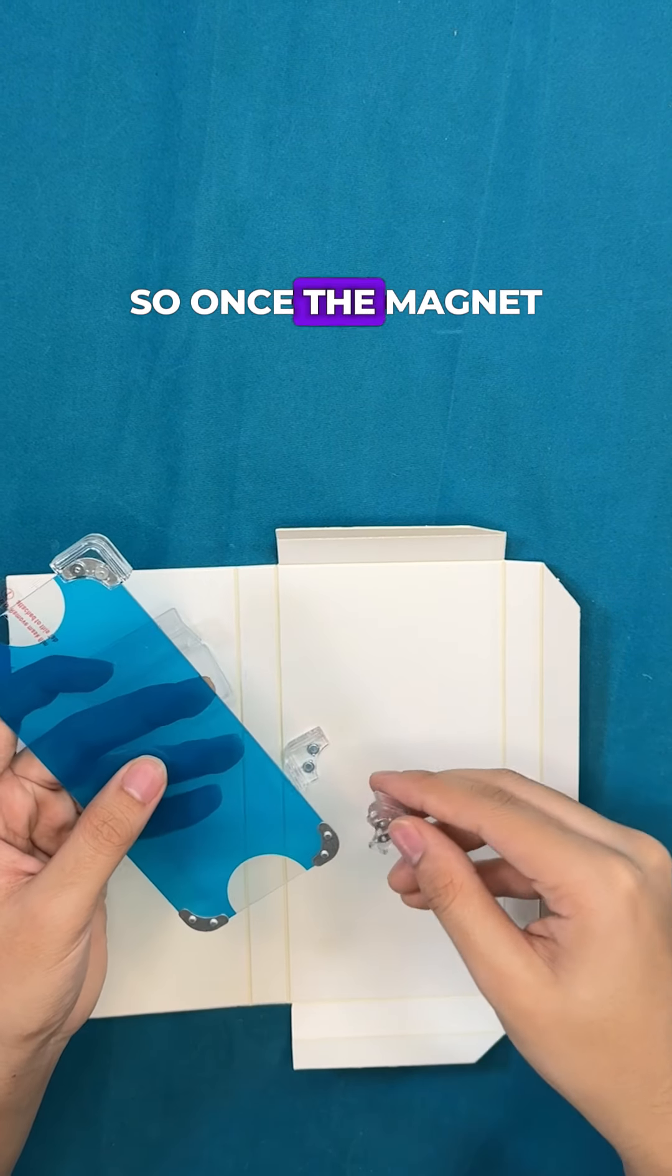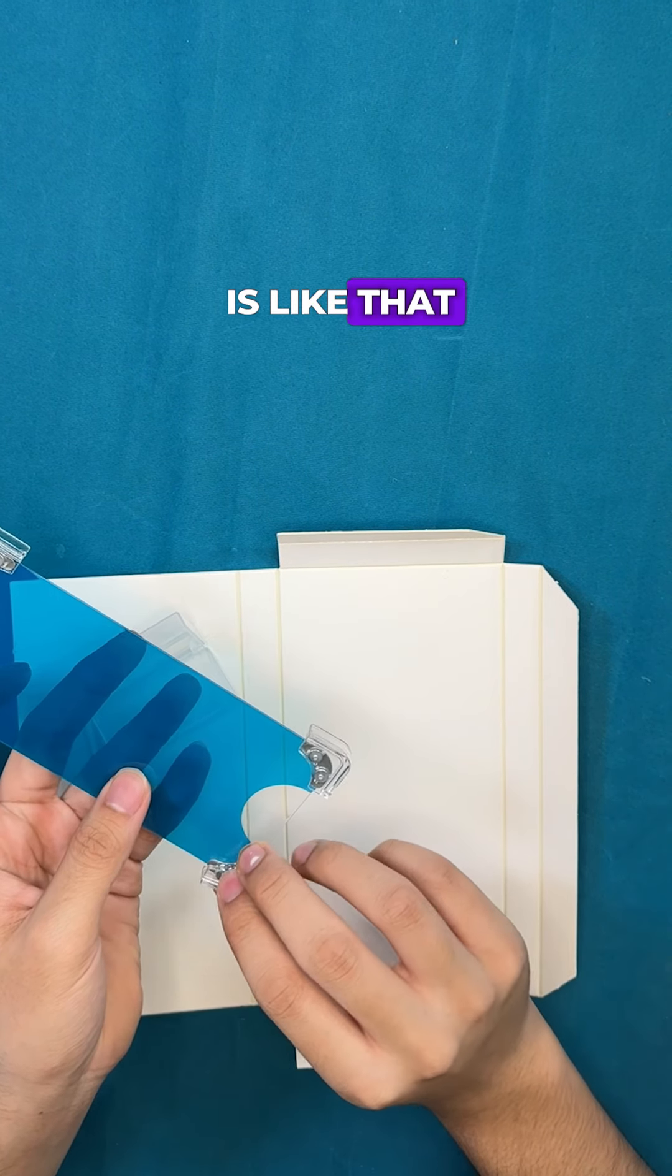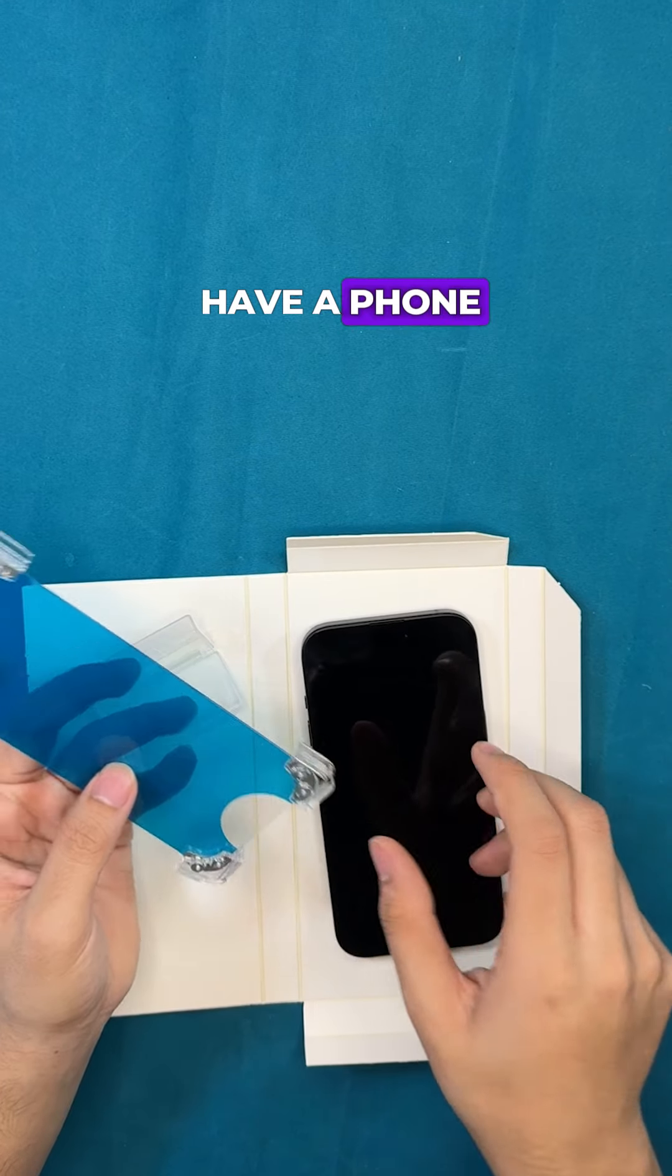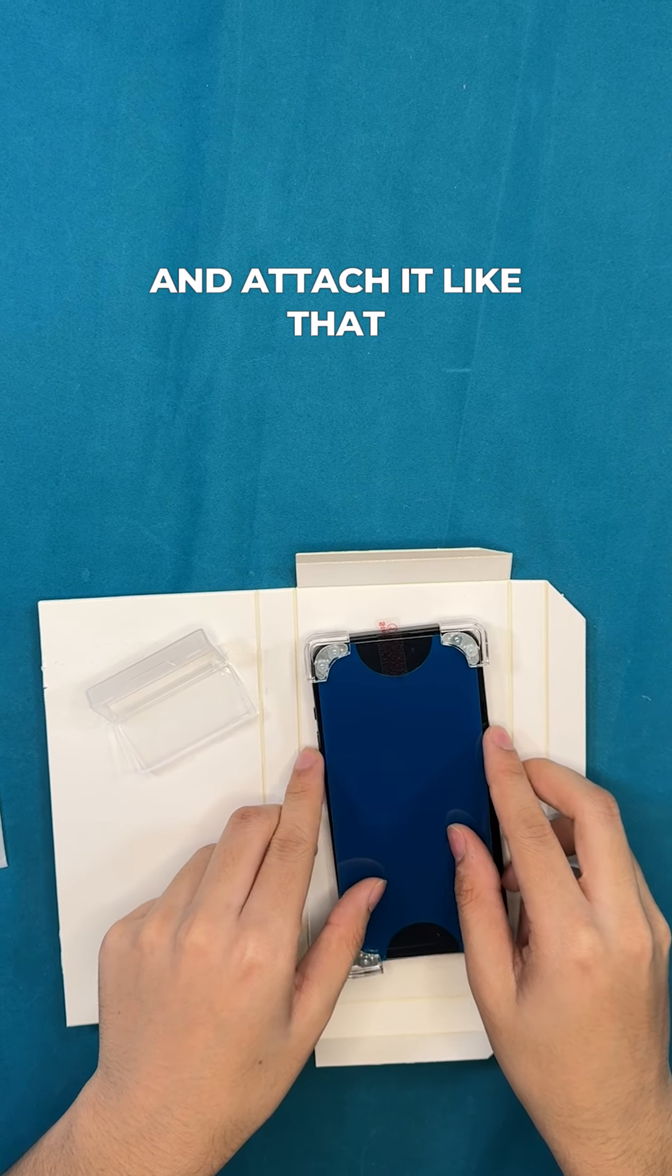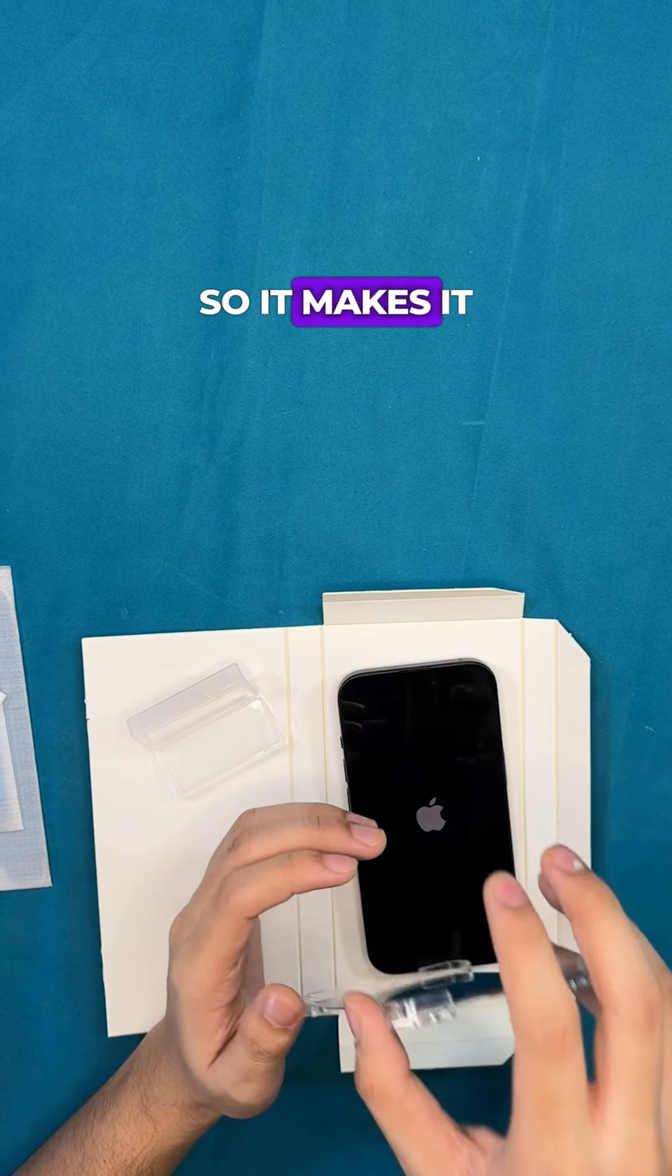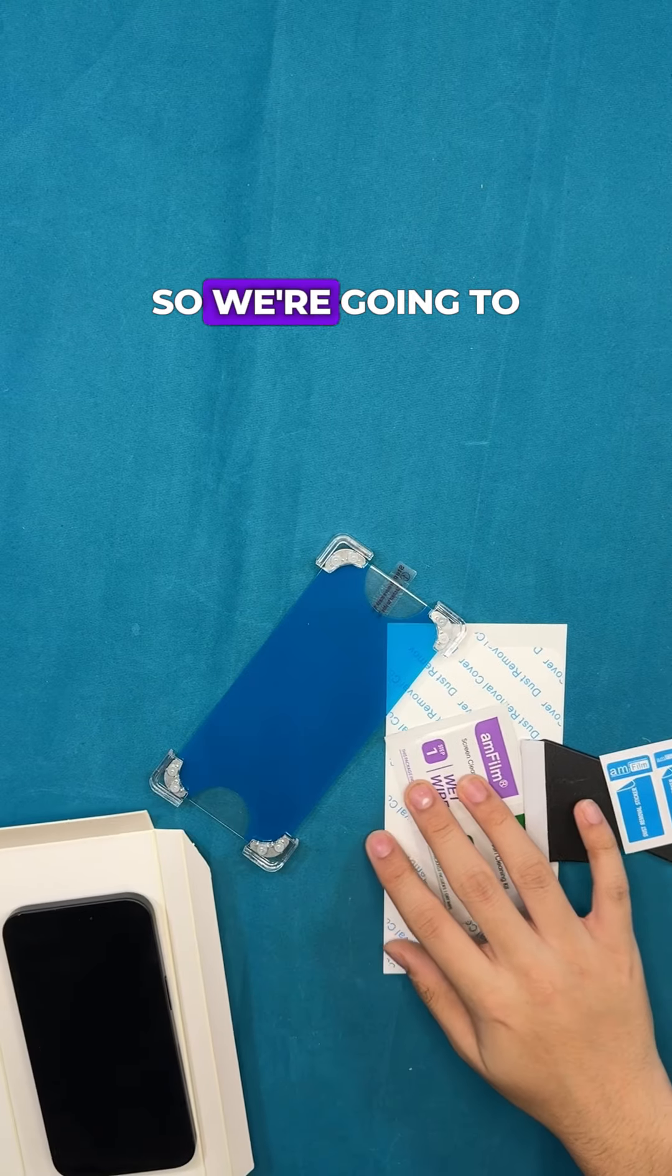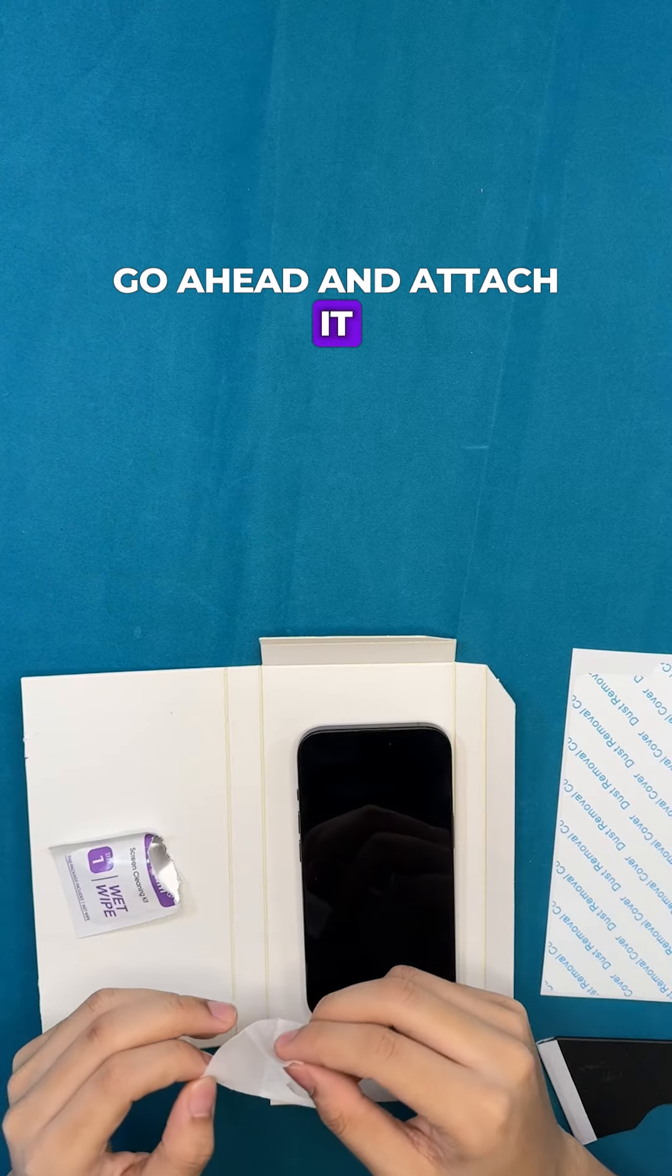So once the magnet is like that, over here we have the phone. You can go ahead and attach it like that. It attaches magnetically to the phone as well so it makes it really easy to just attach. So we're going to go ahead and now attach it.